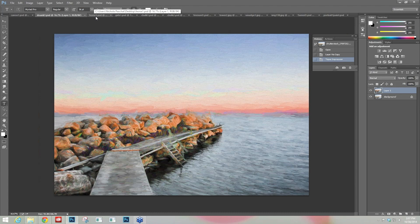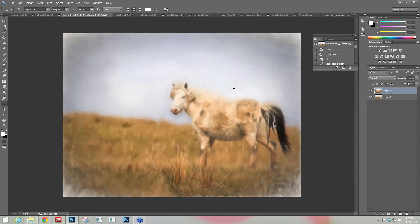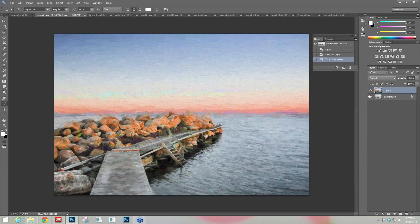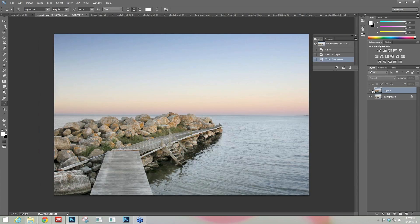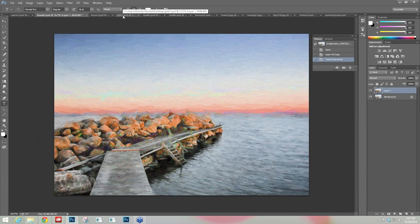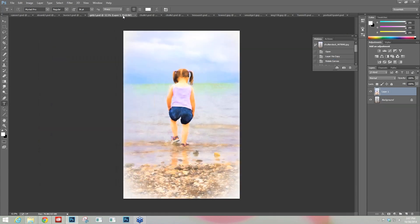Now we're going to get into quick preset-driven changes. I worked on this one quite a bit. Here's the before and after — this was using the Smudged 2 preset located in the Pastel and Charcoal collection. Here's the before and after.